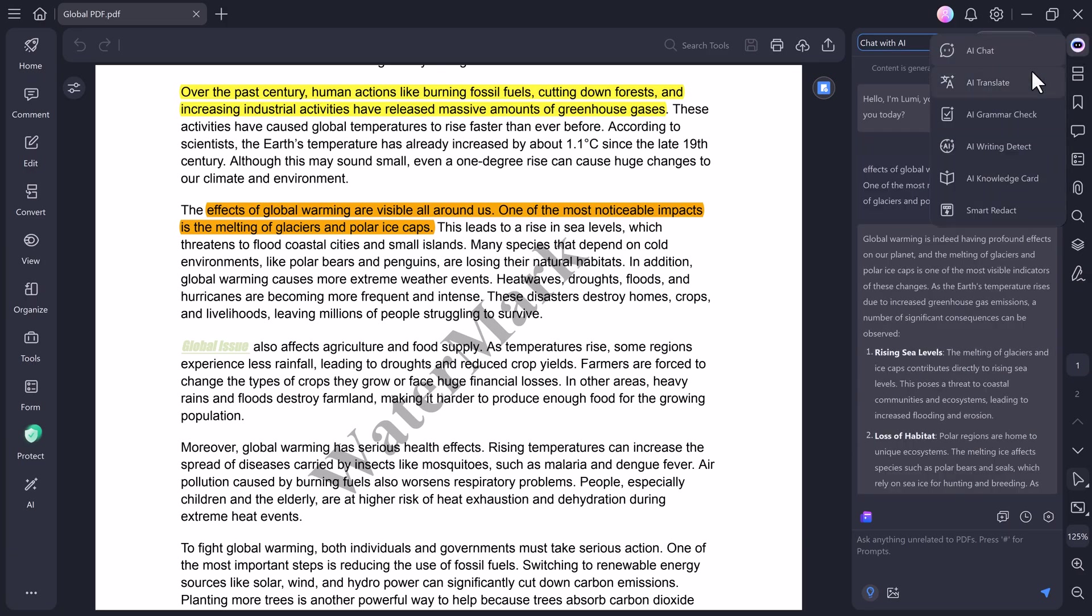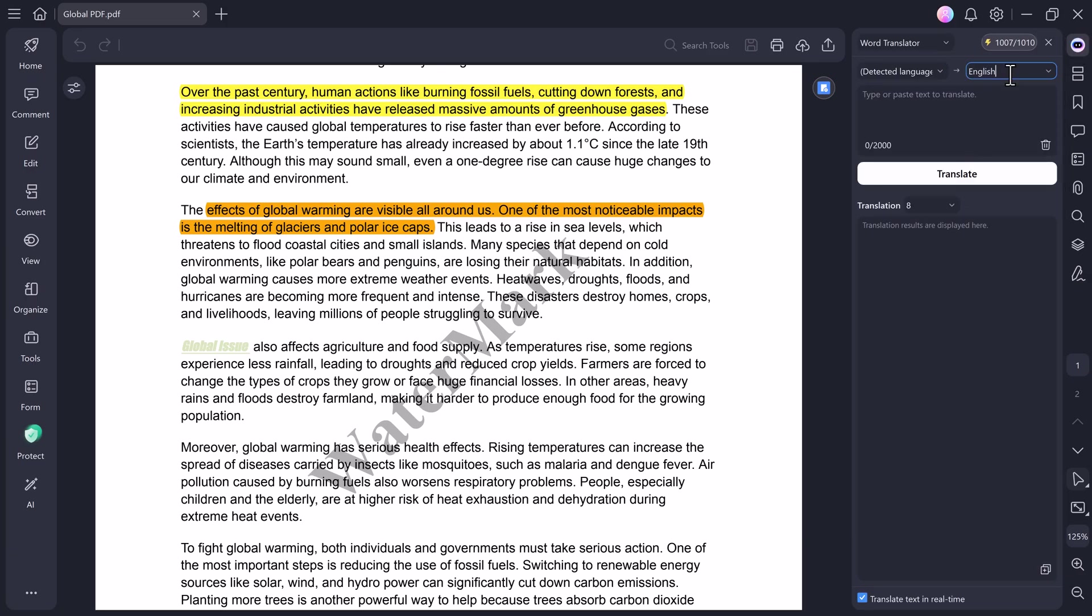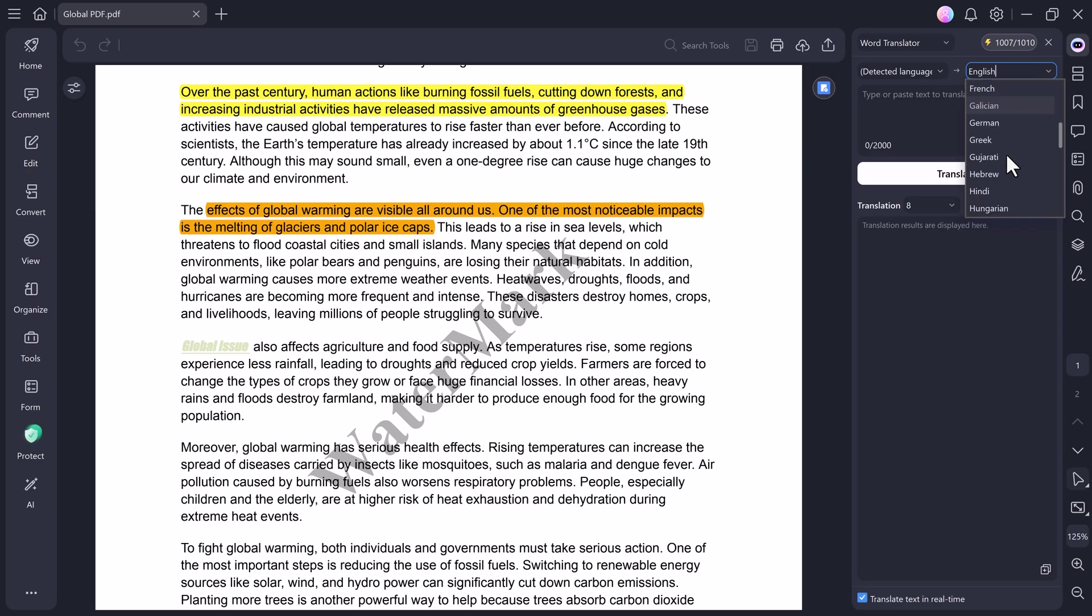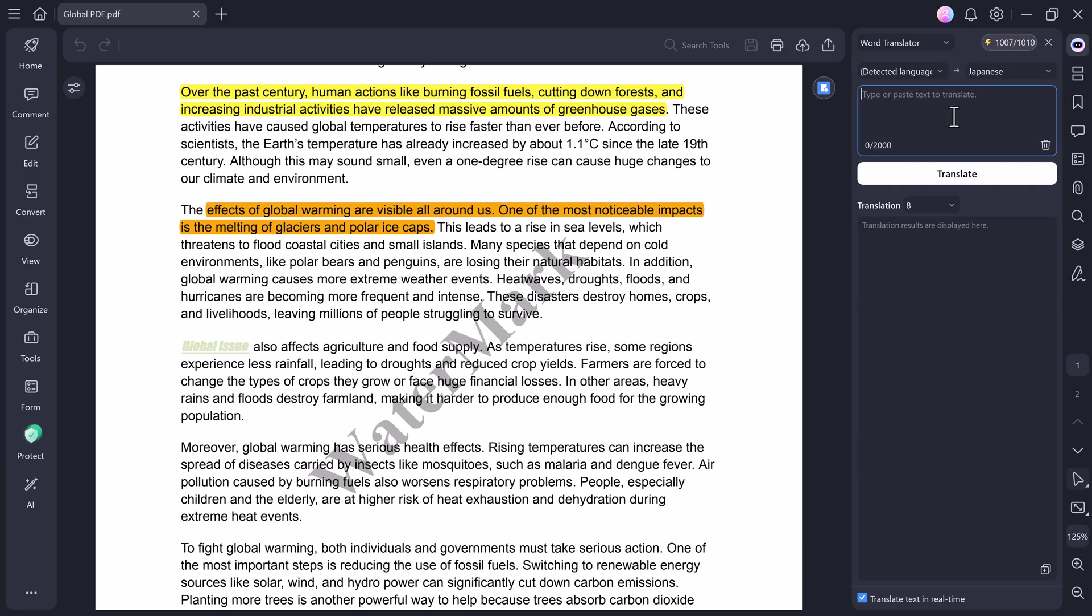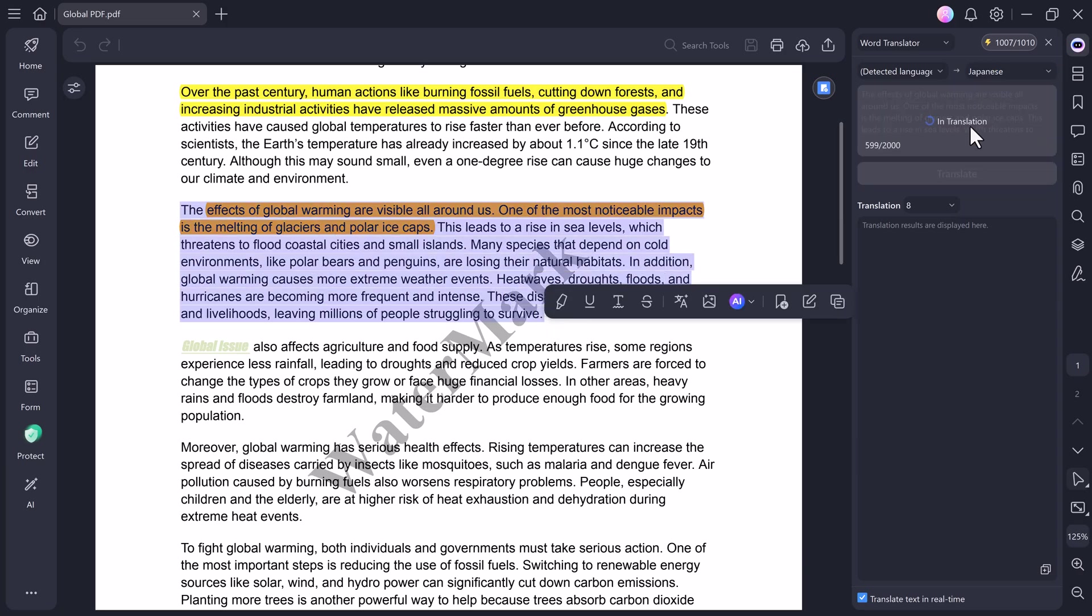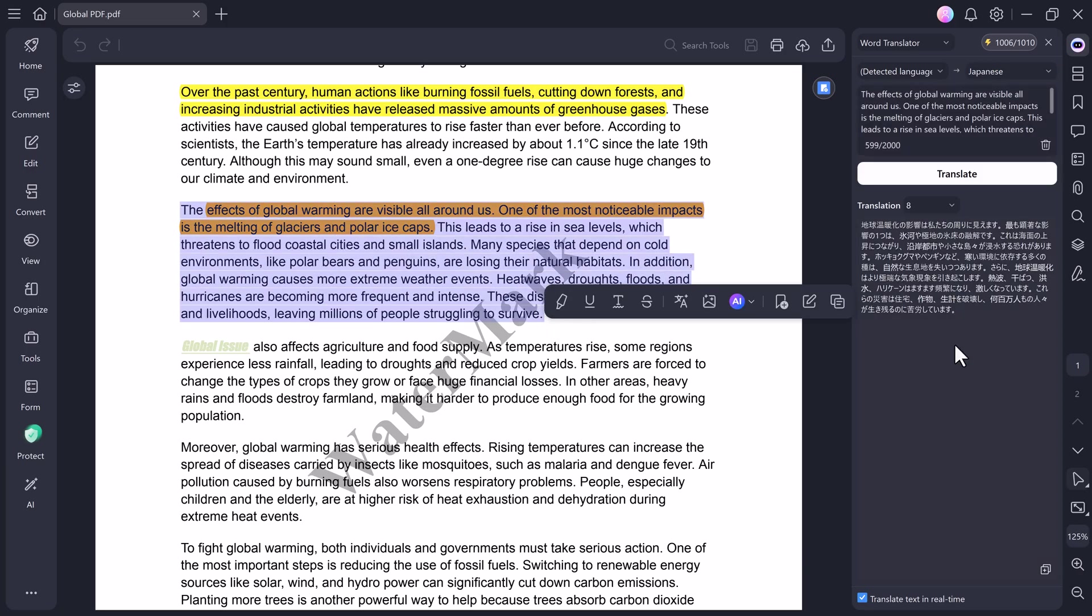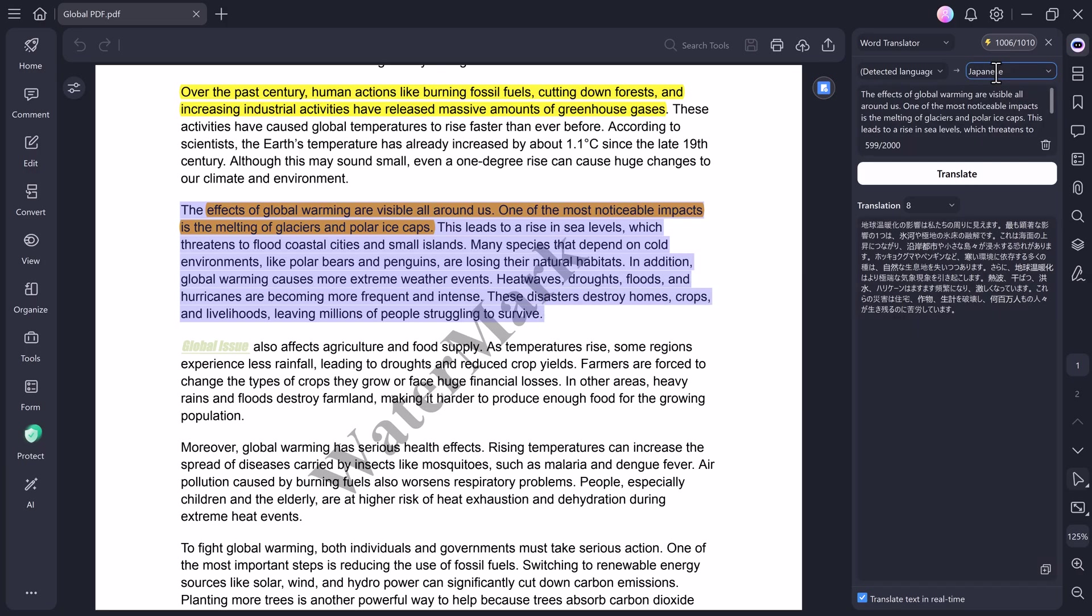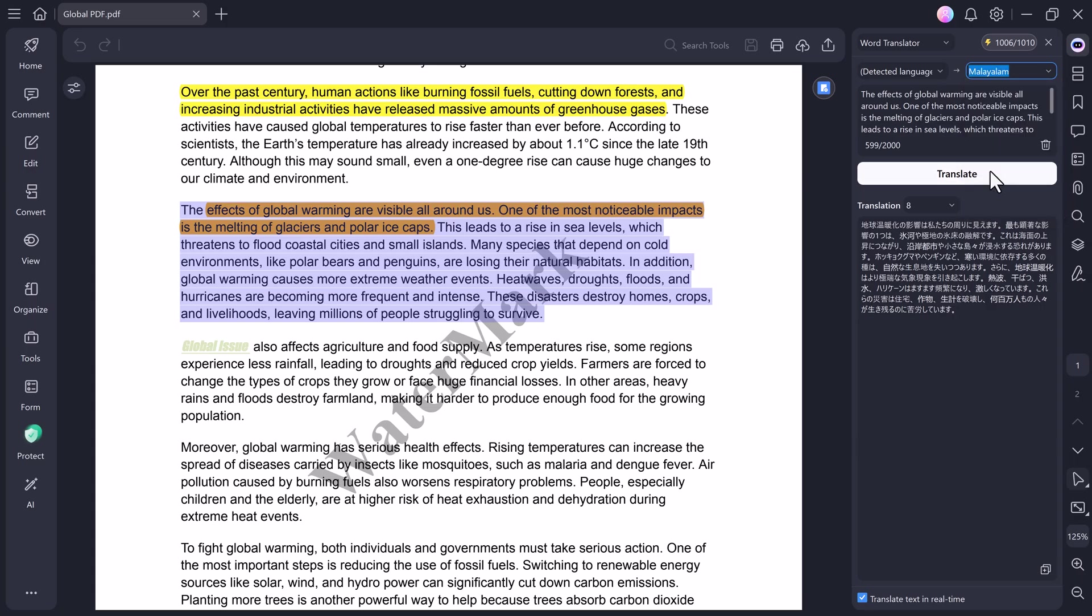Next, we have the Translate feature, another super useful tool. With this, you can translate any selected paragraph into any language you choose. Just highlight the text, select the detected language, choose your target language, for example, Japanese, and boom! The text is instantly translated. You can pick from dozens of languages, and the translation is fast and clear and natural.